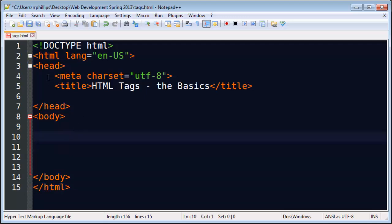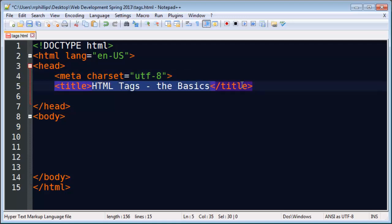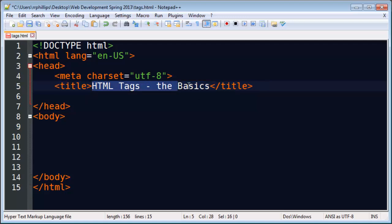Alright, so back in the head section here I've got my character encoding meta. It lets me know what conversion of character encoding I'm using. UTF-8 is super common. And then I've got a set of title tags. The text between your opening and closing title tag is what people will see if they bookmark your web page, and it's also what they're going to see in the browser's tab. Let me show you this.